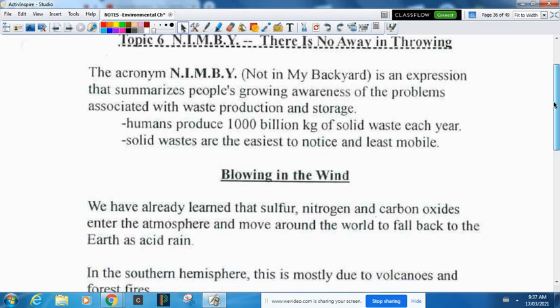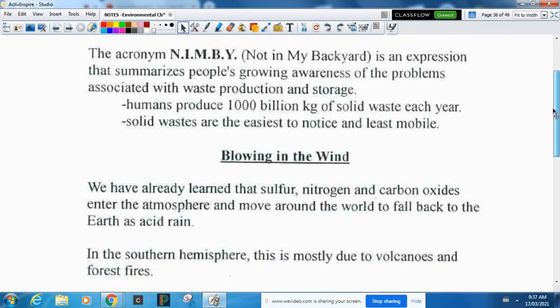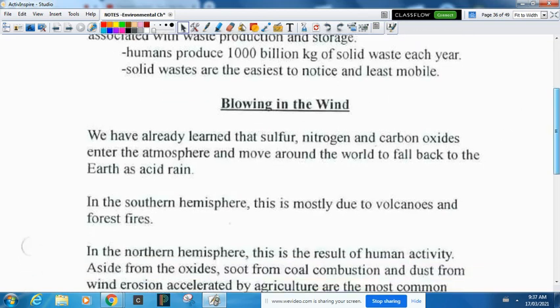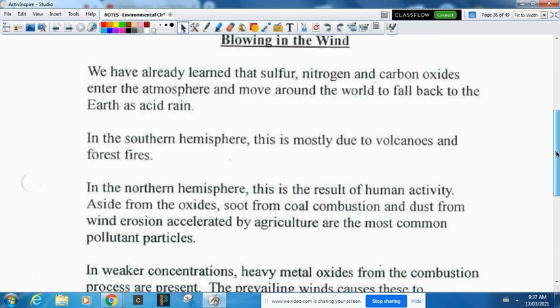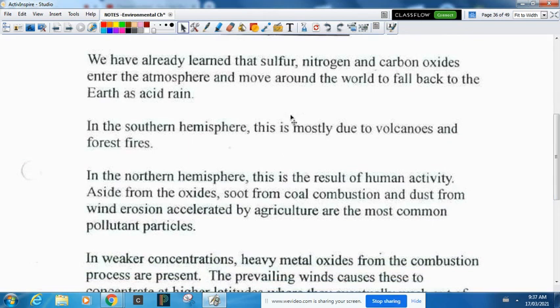Now we're going to look at gases first — blowing in the wind. We've already learned that sulfur oxide, nitrogen oxide, and carbon oxides go into the atmosphere, move around the world, and fall back to earth as acid precipitation. In the southern hemisphere this is due mostly to volcanoes and forest fires, but up here in the north it results from human activity — burning fossil fuels mostly.